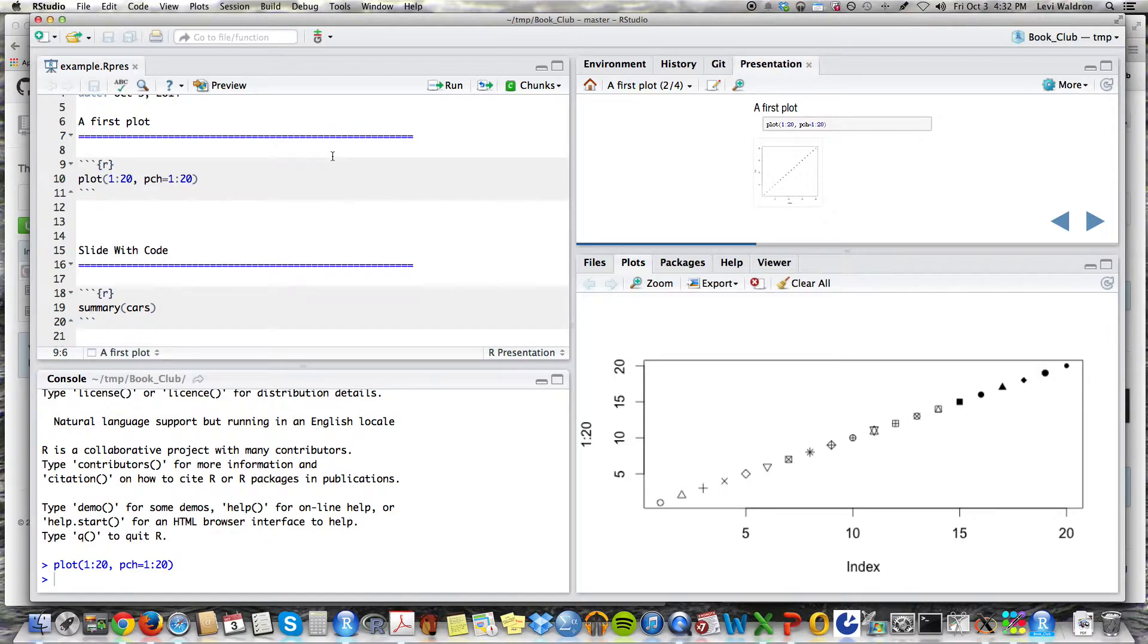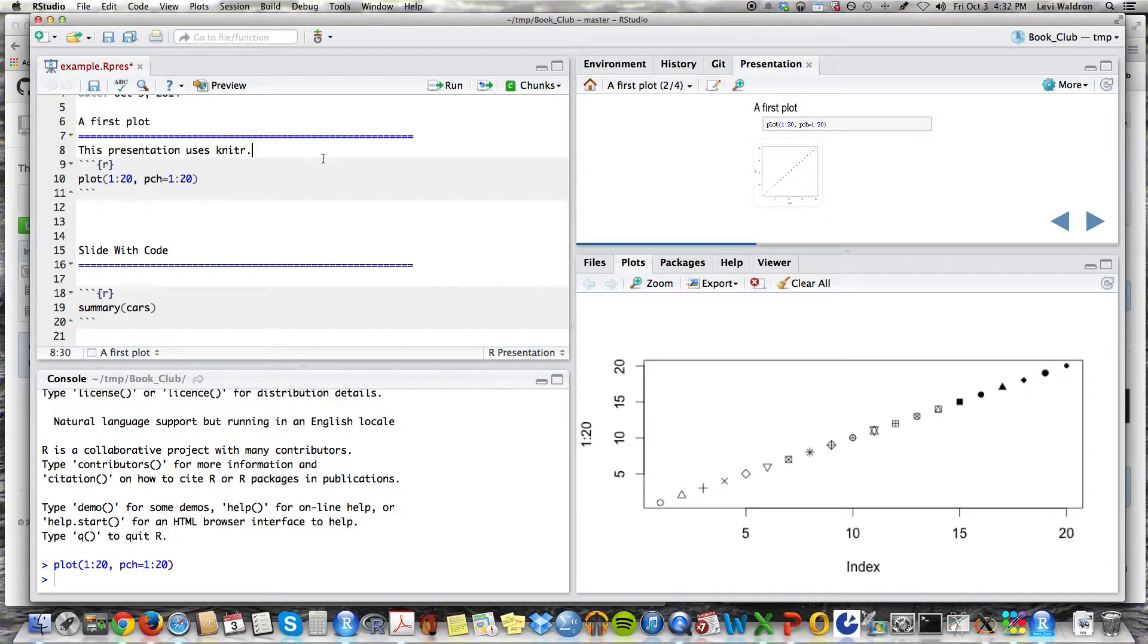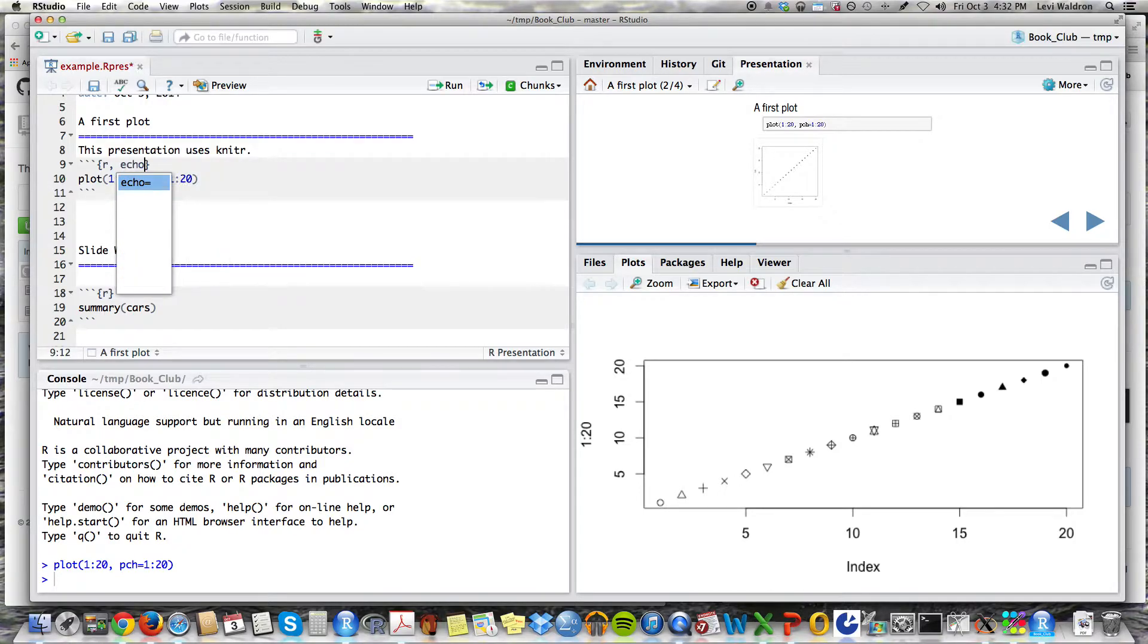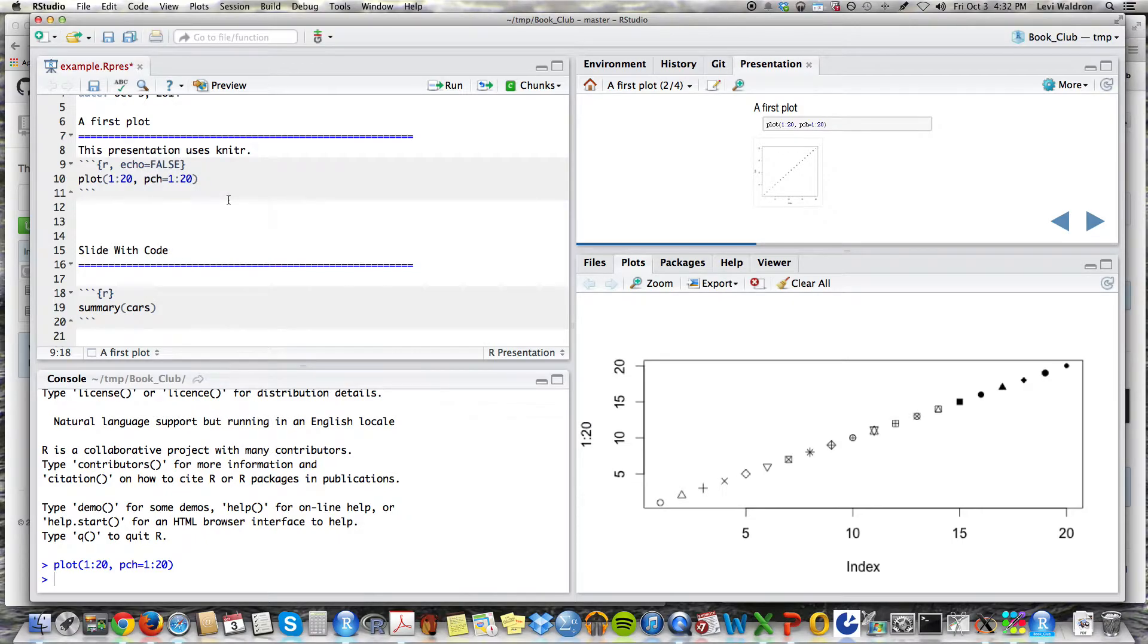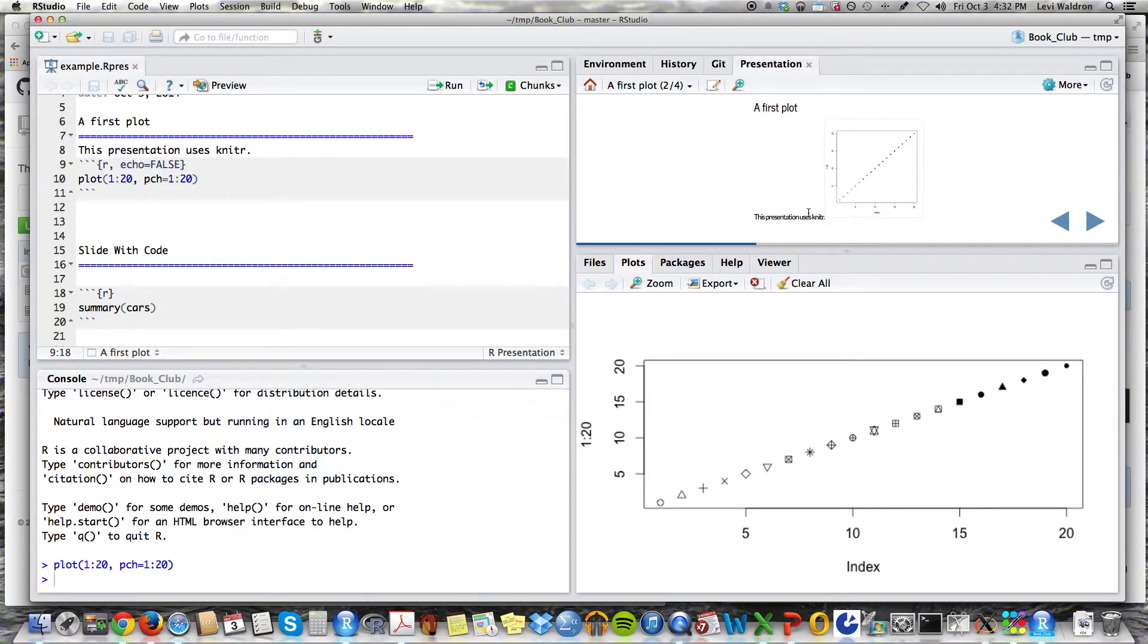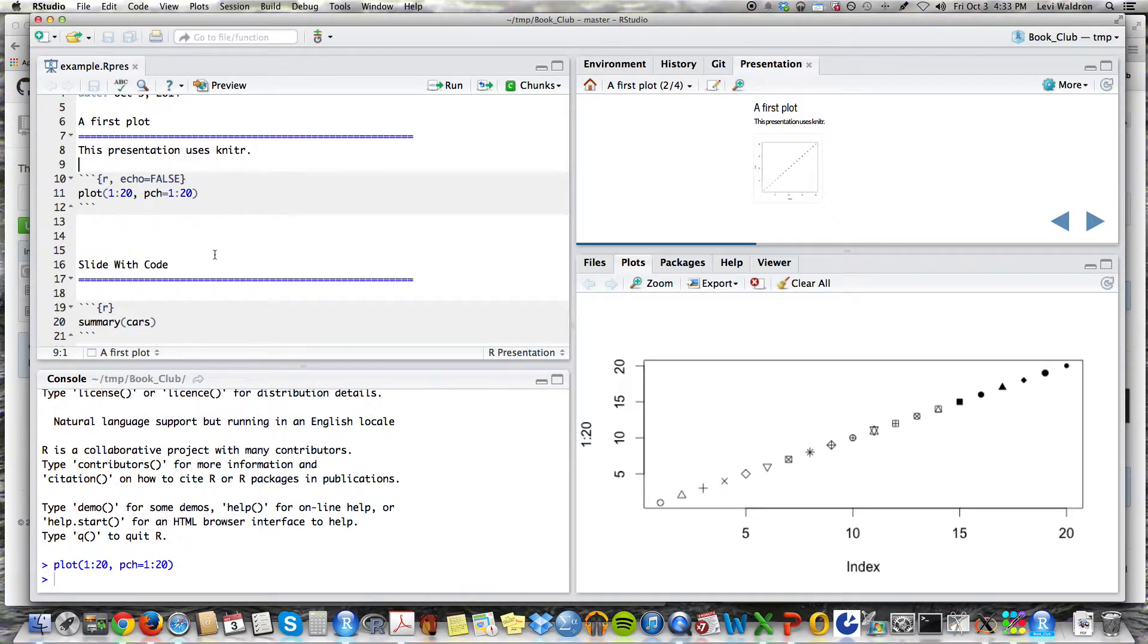Now if you look at knitter, K N I T R, this presentation uses knitter. So if you want to know more about this and the options, you need to Google for help on knitter. I'm going to put echo equals false. So you see right now there's this plot. If I hit preview again, now that's gone. I should put a space here. There. Now this is a different paragraph. Now we've made something.